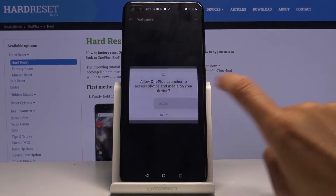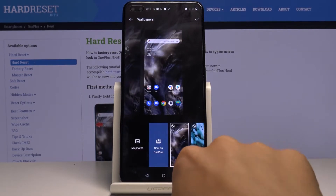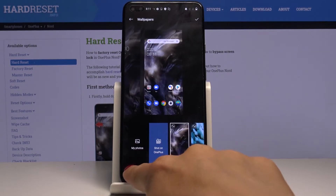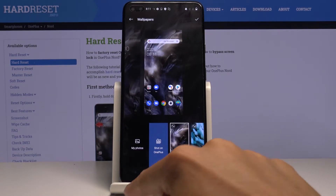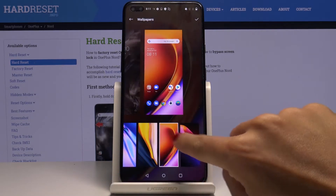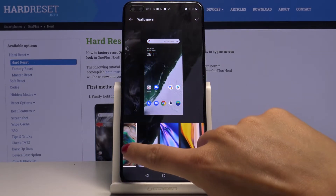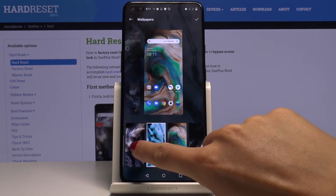Tap Allow to have access to all the wallpapers. You can either pick something from your own photos, shot on OnePlus, or one from the default wallpapers. So here you've got all of them.